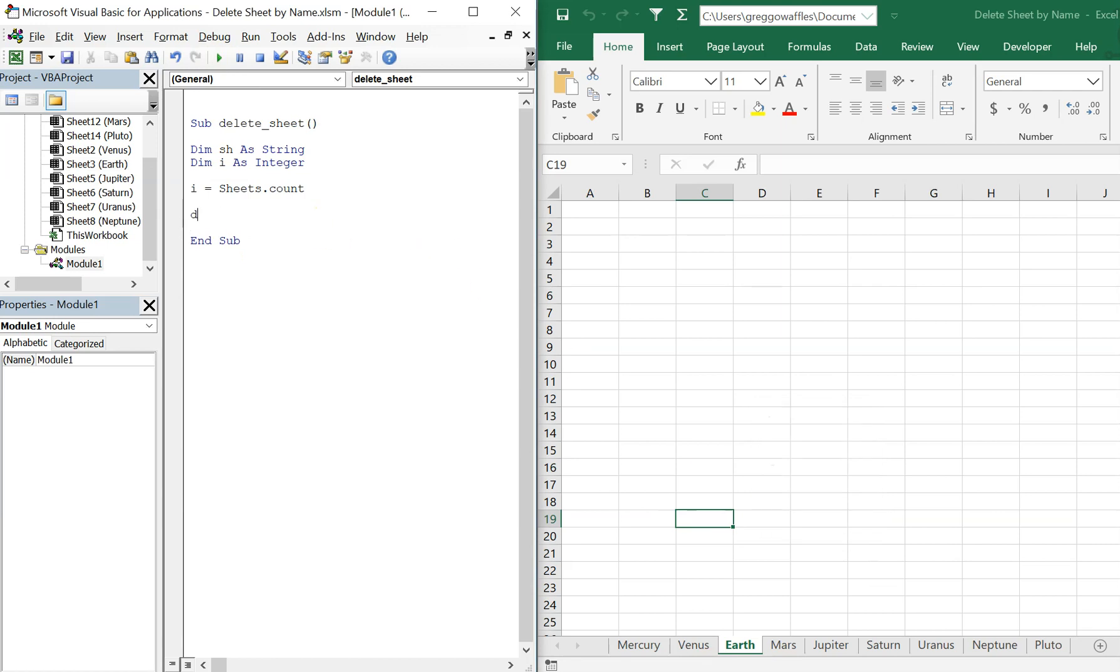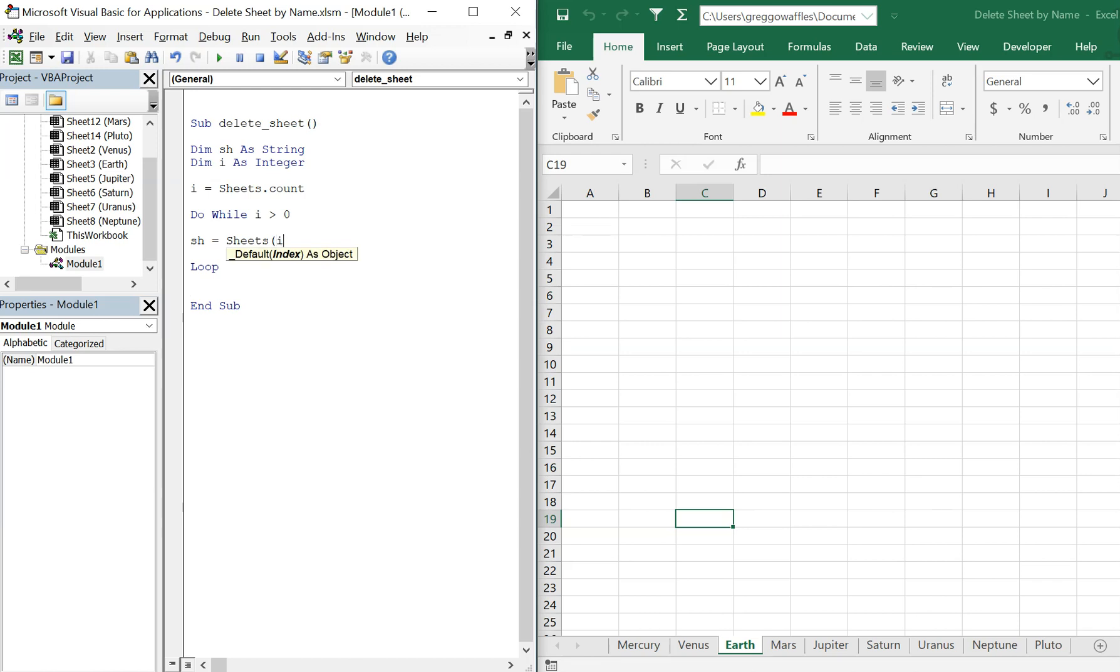And then we'll use a do while loop. So while I is greater than zero, we'll check to see what the name is. So sh is going to be sheets I. So at this point I is nine and it'll go down, and because we're deleting sheets we can't go forward otherwise we'll get an error, so just keep that in mind. So I is gonna be nine, it's gonna be going down after each loop, after each iteration of the loop.